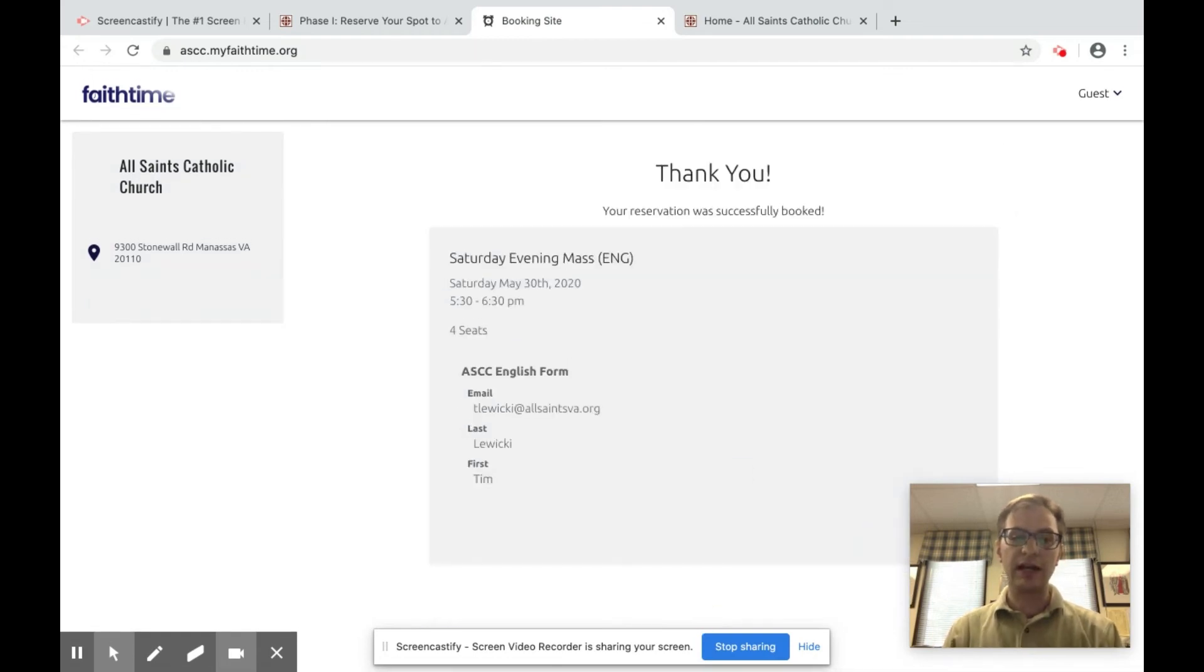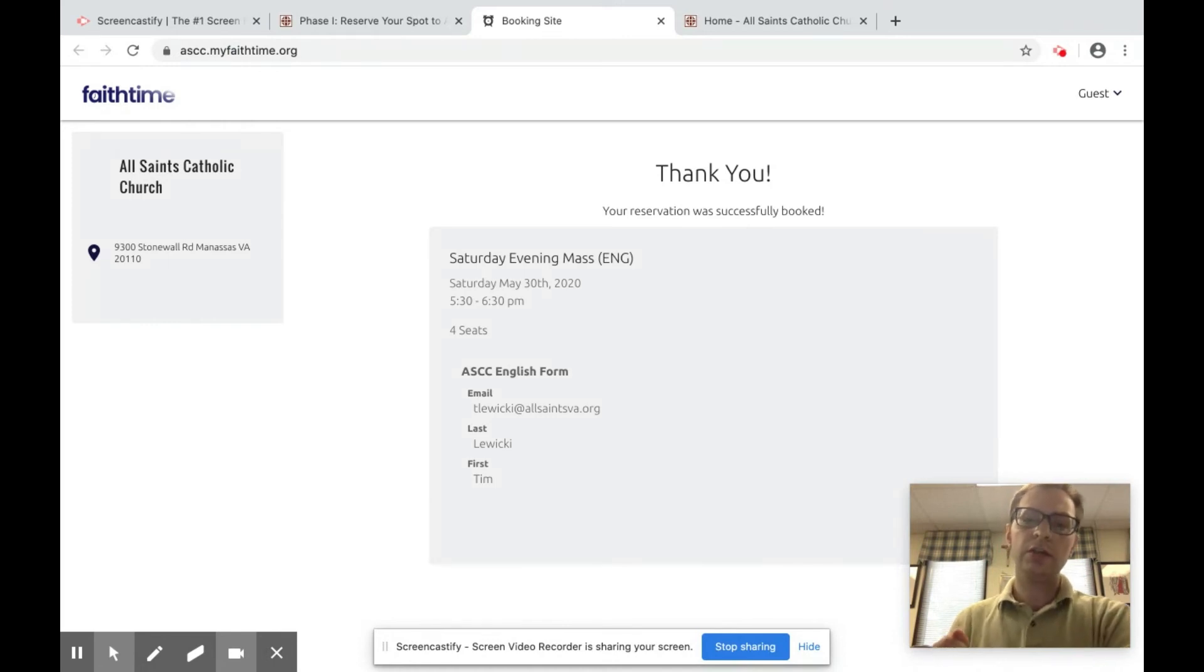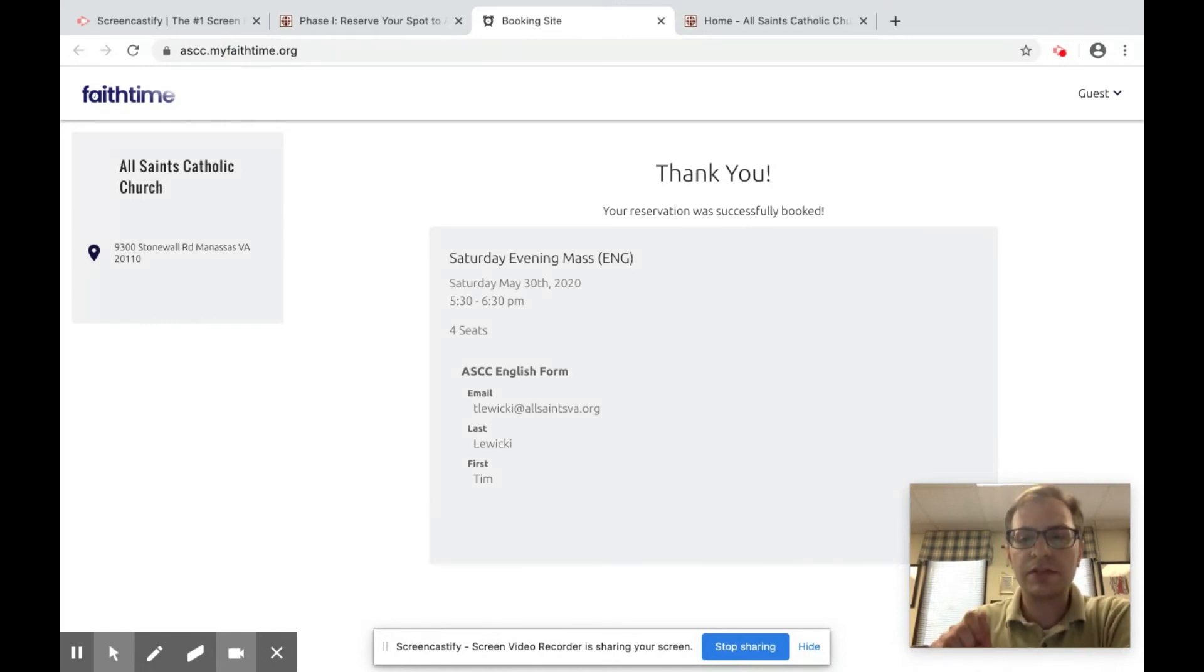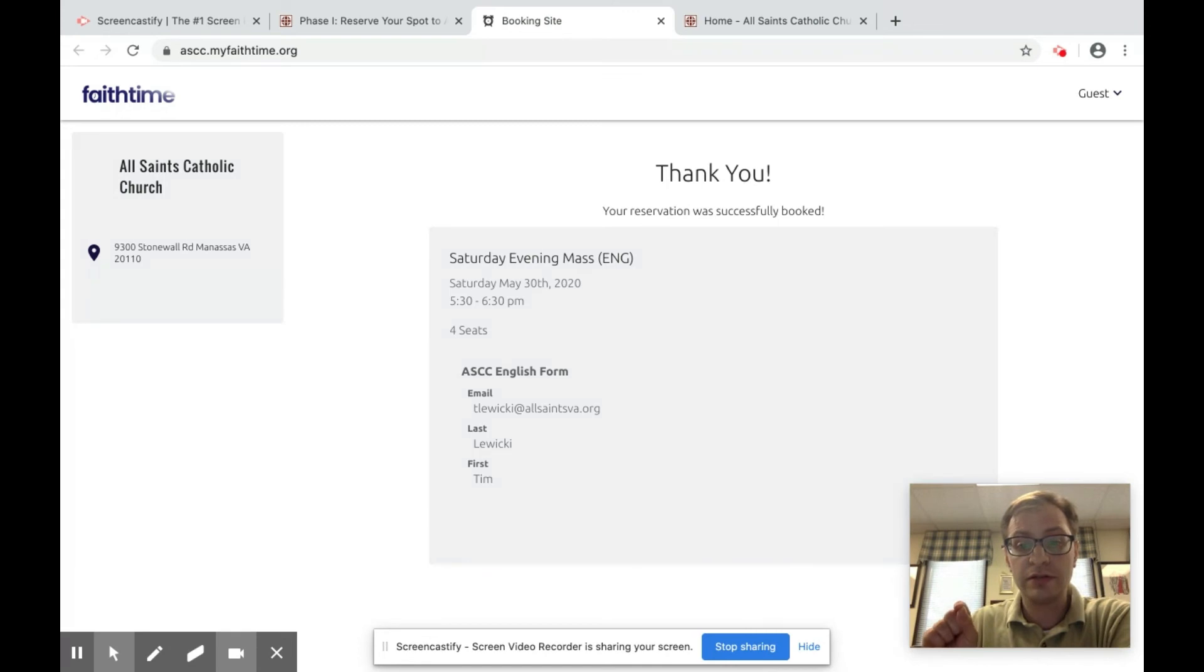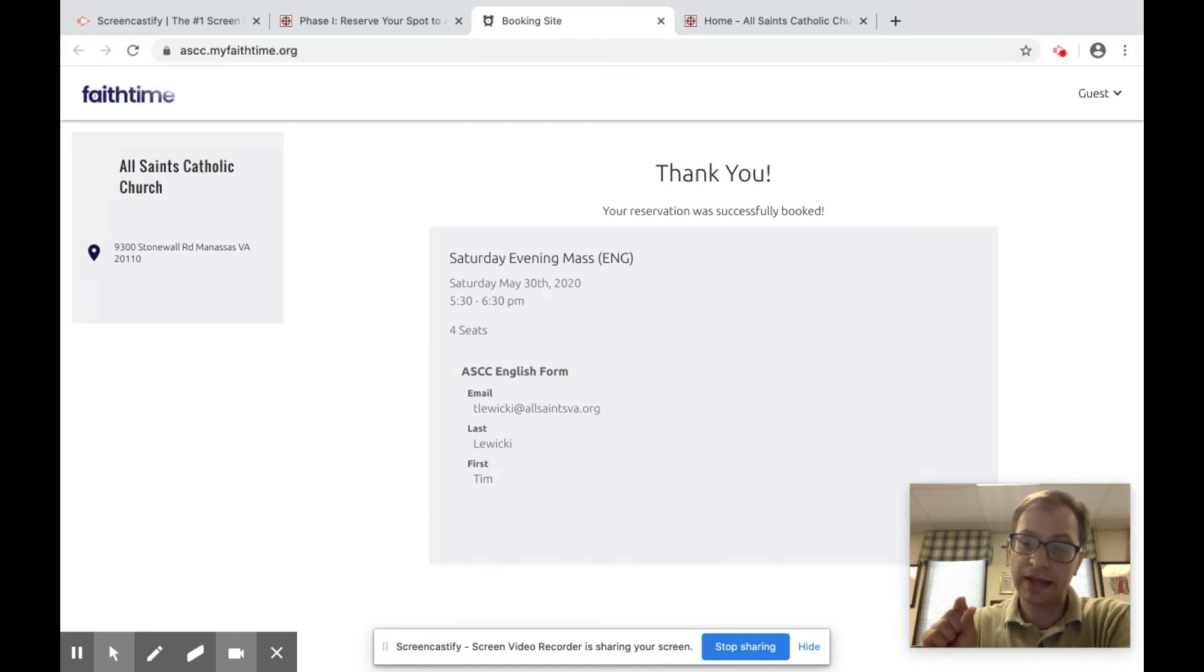You will get a confirmation via text message. You will get a confirmation email. If for some reason you have to cancel your reservation, there's a link in that email to cancel it.